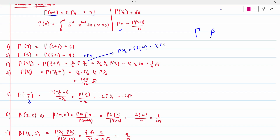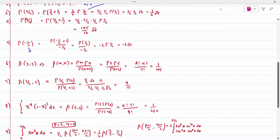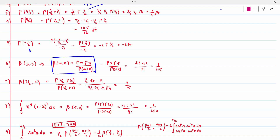For the Beta function, the key relation is: Beta(m, n) = Gamma(m) * Gamma(n) / Gamma(m+n). For example, Beta(3, 5) = Gamma(3) * Gamma(5) / Gamma(8). Gamma(3) = 2!, Gamma(5) = 4!, Gamma(8) = 7!. Simplifying gives 1/105.